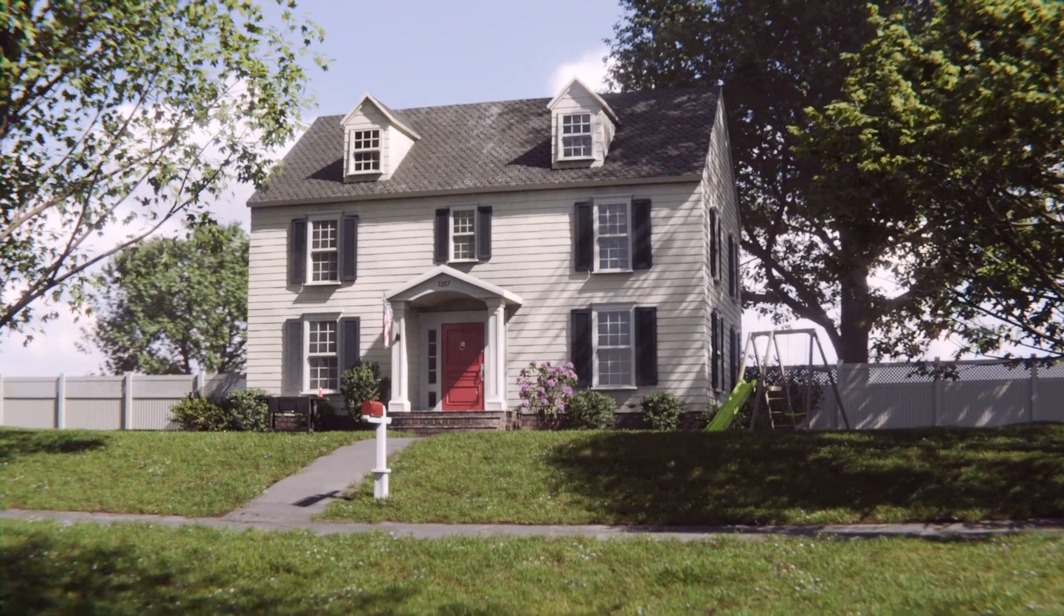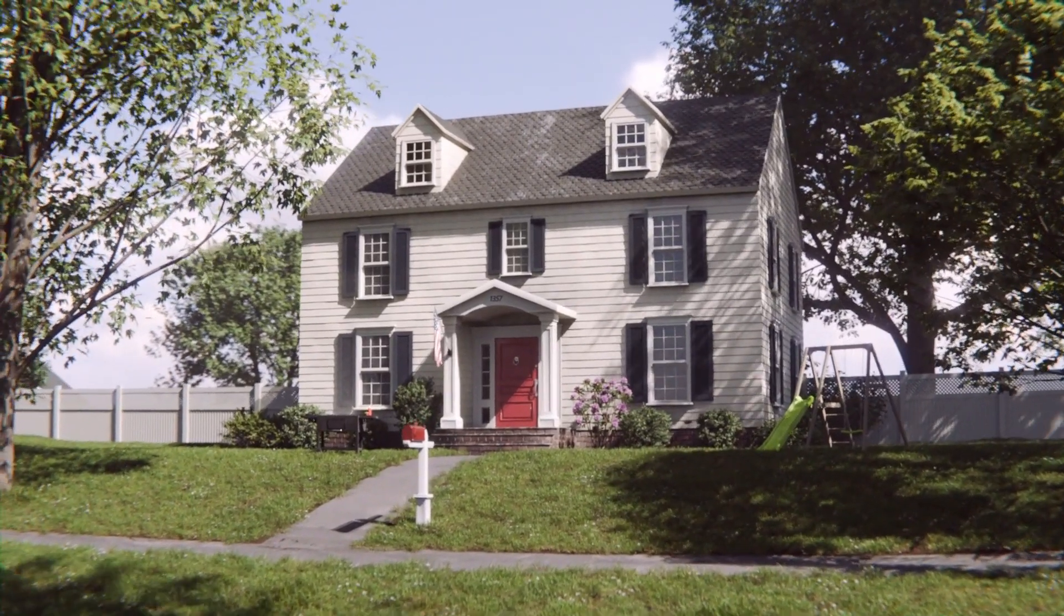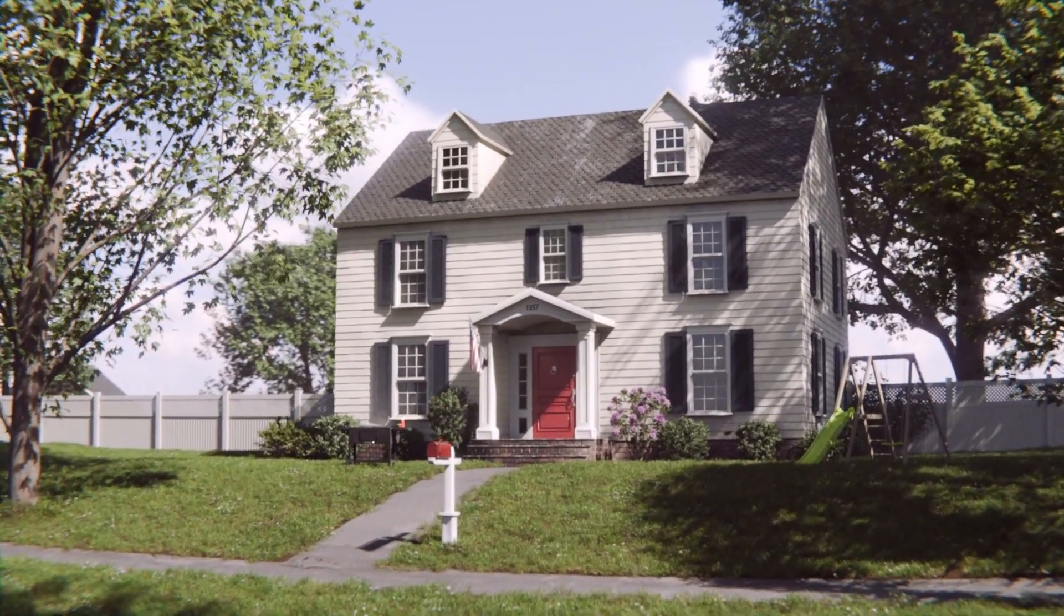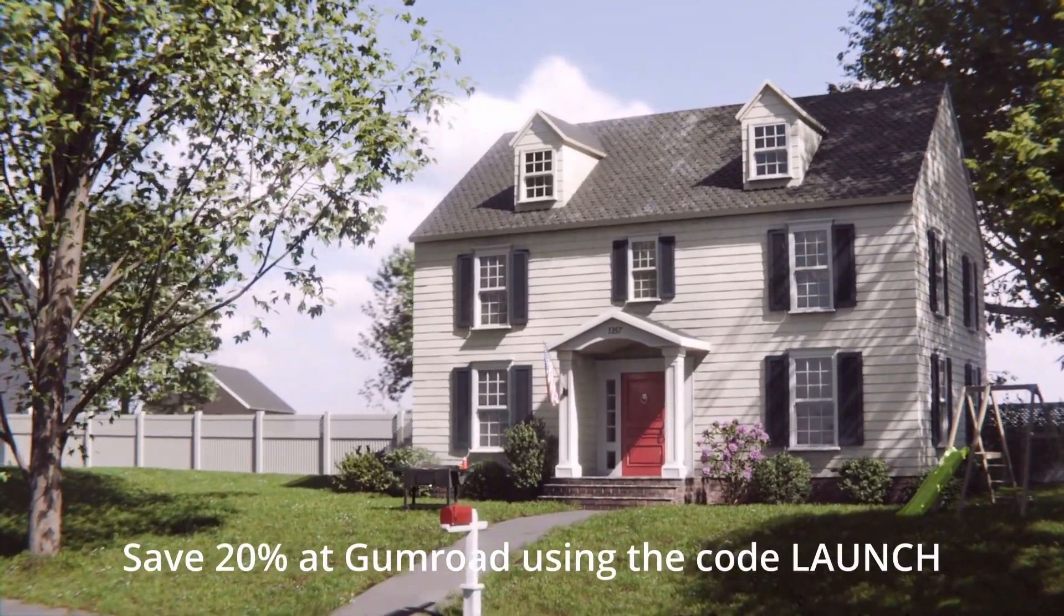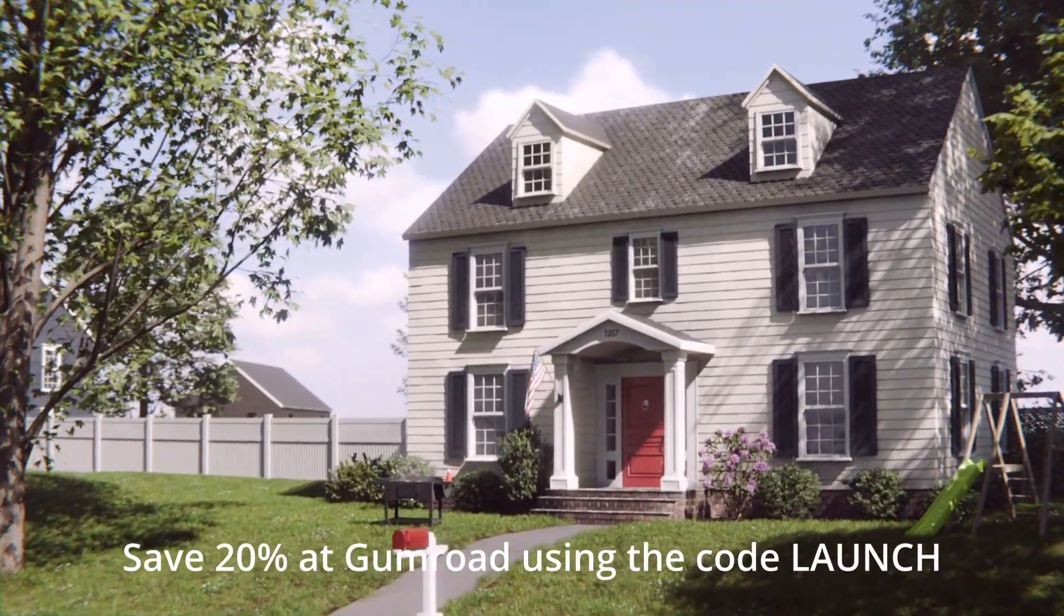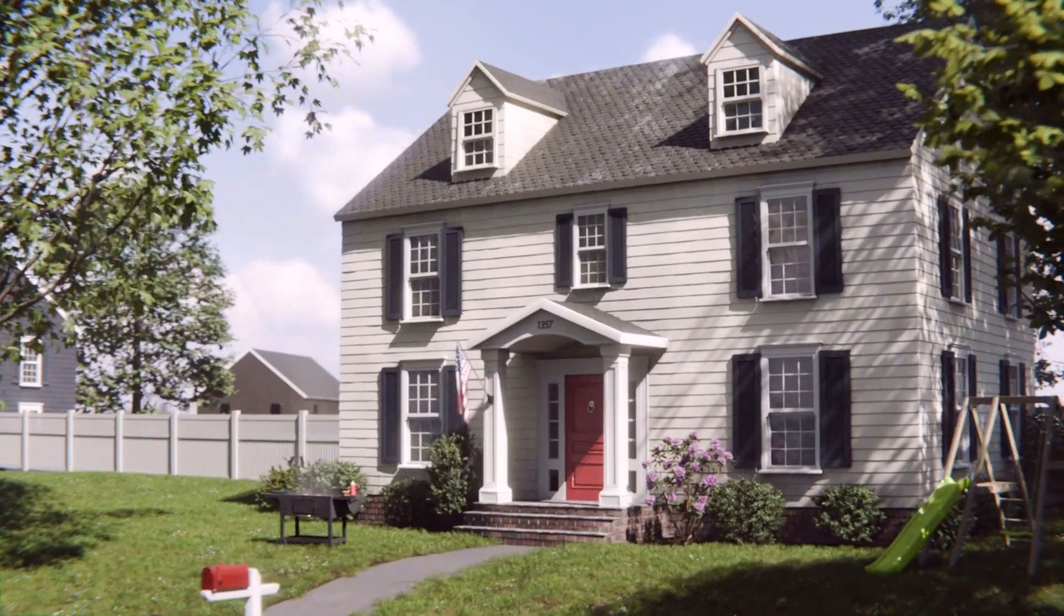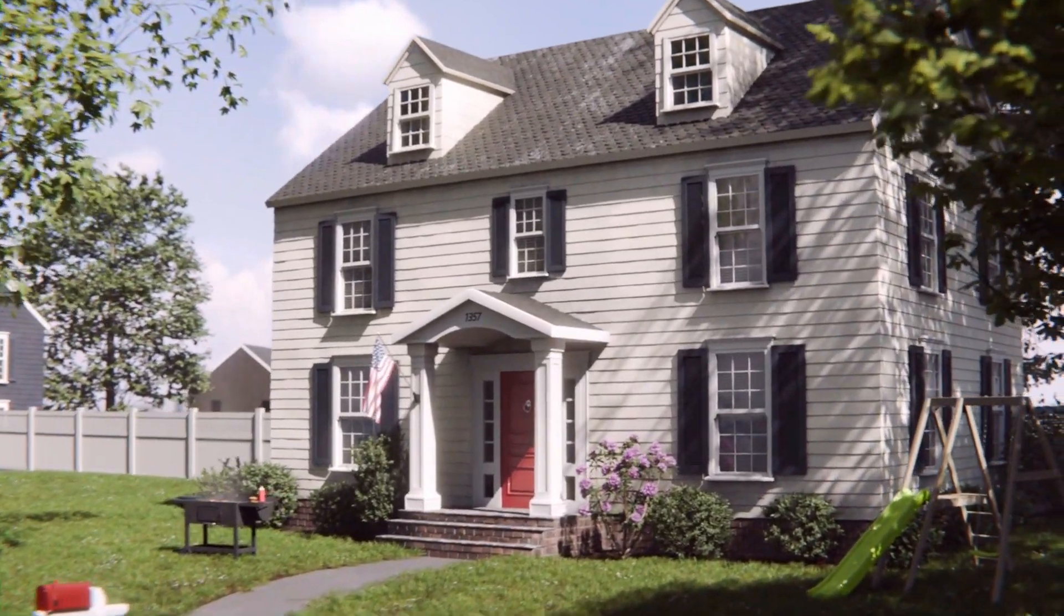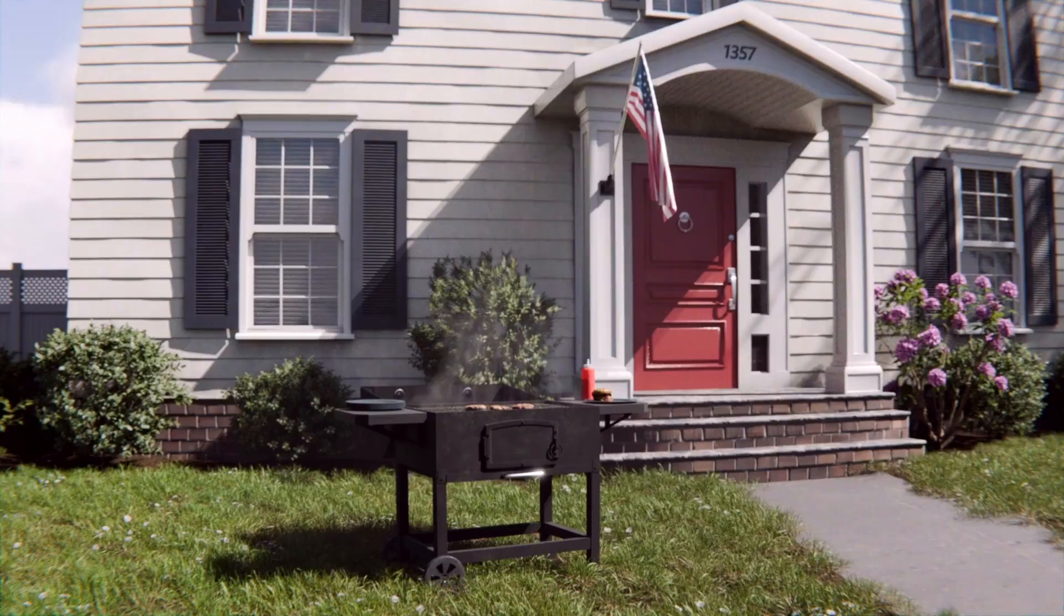Before we get started, I just want to briefly say that my new course, the Exterior Masterclass, is now available and you can save 20% off at Gumroad using the promo code LAUNCH. More on that later.